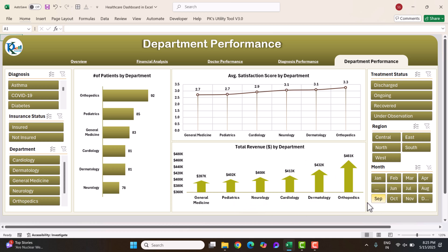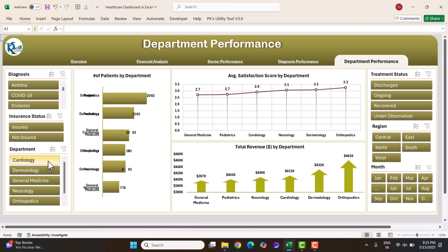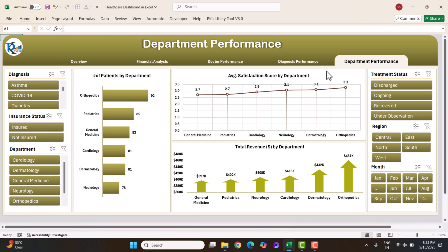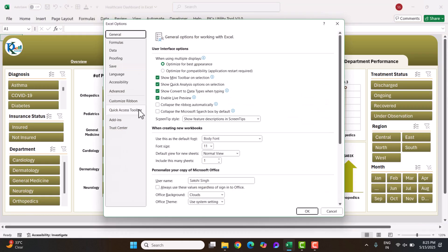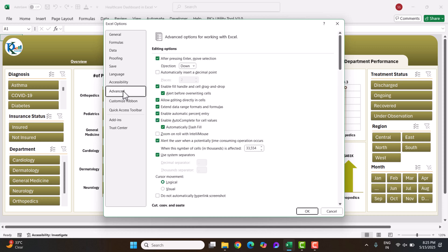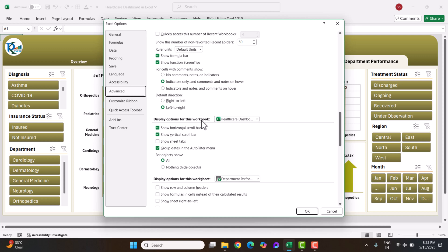This dashboard is dynamic — click any slicer to filter data by diagnosis, department, insured or not insured. Now I will show you the data sheet. To see the sheet tabs, go to File Options, then Advance, scroll down, and under Display Options for this Workbook, check Show Sheet Tabs and click OK.